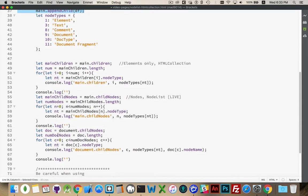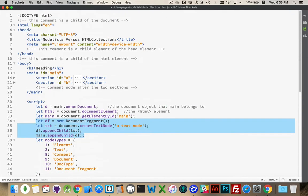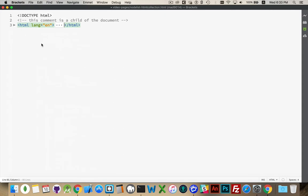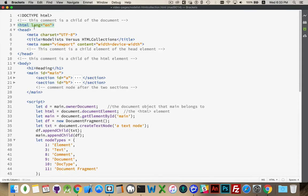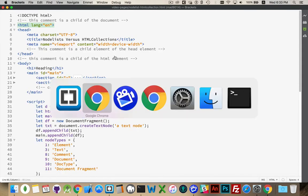So these two are fine, and then the document — this loop — the document object, if I close all this, this is the document. When I loop through the child nodes of the document, I'm going to be getting the doc type, I'm going to be getting this comment, and I'm going to be getting the HTML element. Those are the child nodes of the document. So I'll save this.